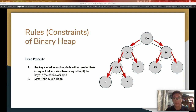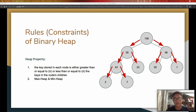The heap property means it requires a consistent order throughout the entire tree, which means either all child nodes are less than or equal to the parent node, or all child nodes are greater than or equal to the parent node. It's either biggest to smallest or smallest to biggest throughout the entire tree. If the parent is the biggest node at the top, we call it a max heap; if the smallest value is at the top node, we call it a min heap.